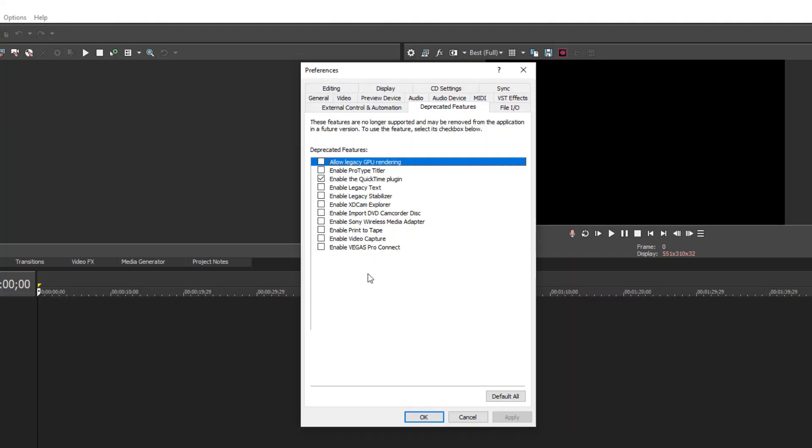So you want to enable ProType Titler—just find it here, right there, put a checkmark there.